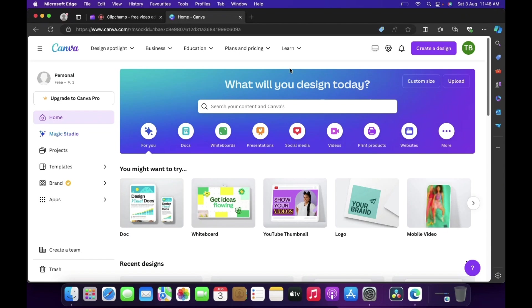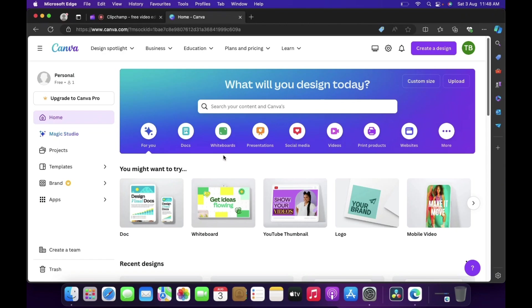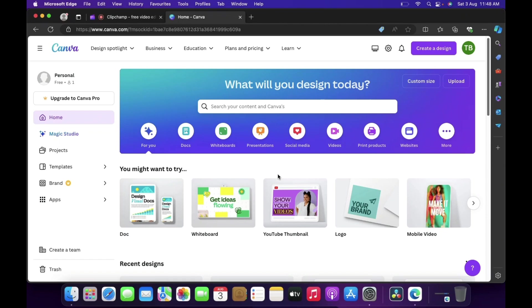Without wasting any time let's start. So guys, if you see I am currently on canva.com. I have logged in using the social login of Google. If you can also login or register using social login, once you log in you are going to see this page. This is their dashboard.